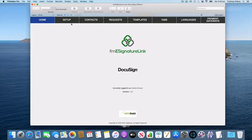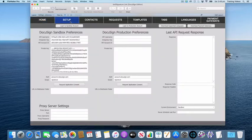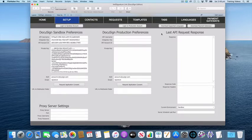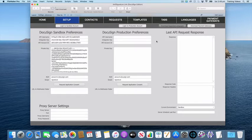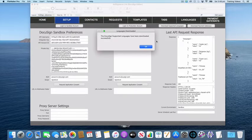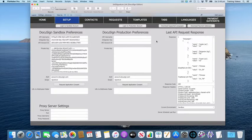First of all, you need to go to your setup screen and download the list of supported languages from DocuSign. This list might change from time to time, so it's always important to have the most up-to-date list. We're just going to click the download supported languages button and that's going to query DocuSign and pull down the list of supported languages.